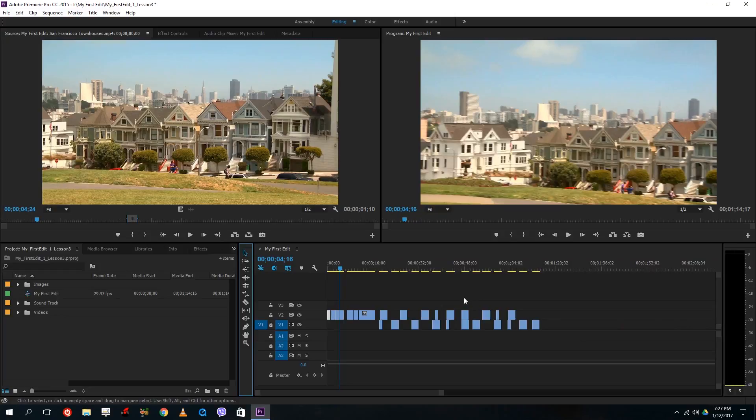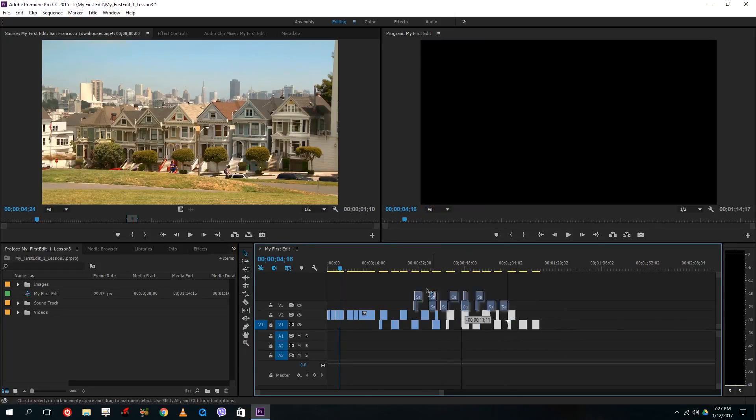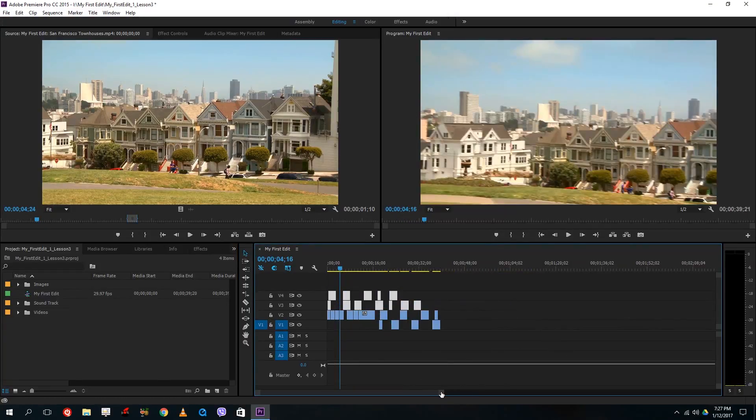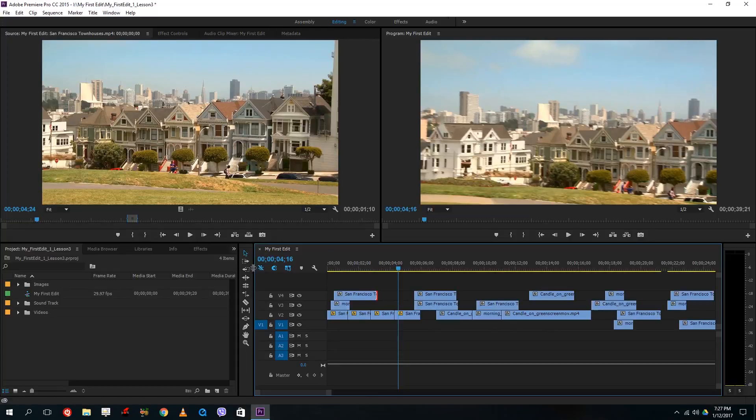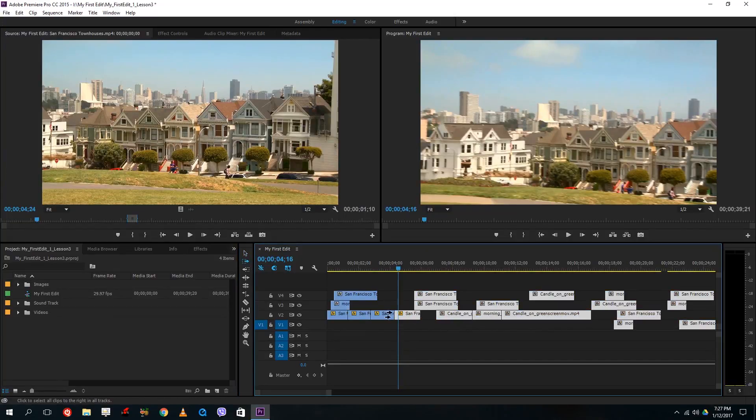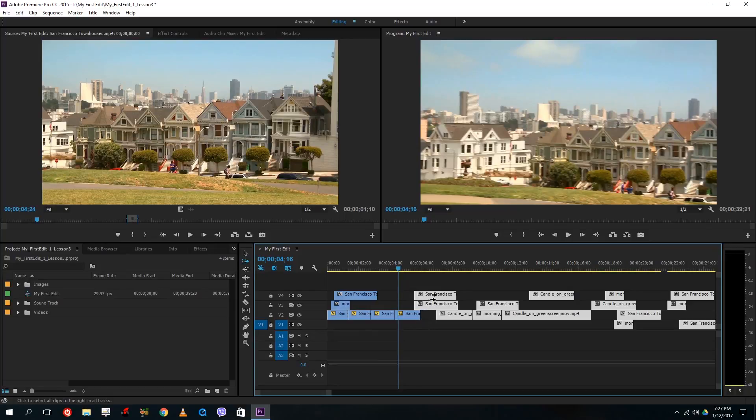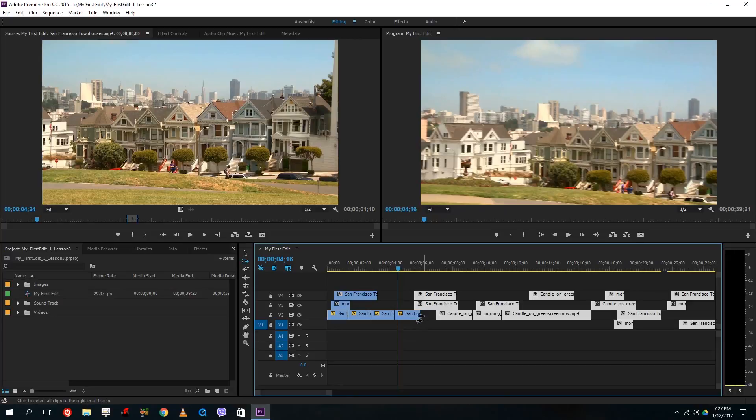So the other interesting thing is that sometimes what you have is you have multiple layers of videos and then sometimes you just want to select a row of the video and not this one. So what you can do is if you hold shift on your keyboard you can see that the icon actually changes from two pointers to only one.